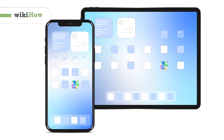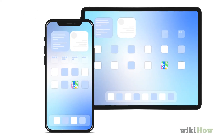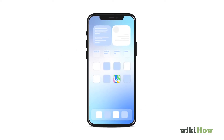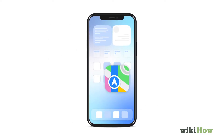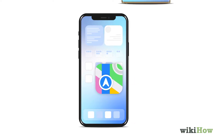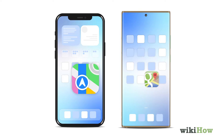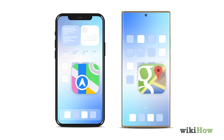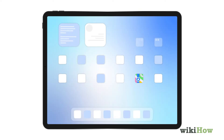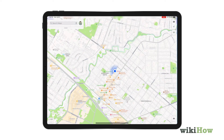To get your current location on Google Maps using your smartphone or tablet, tap the Google Maps icon on the home screen for iPhones and iPads, or in the app drawer for Androids. If you haven't already enabled location services, follow the onscreen instructions to do so when prompted.